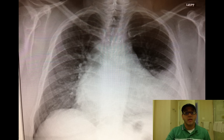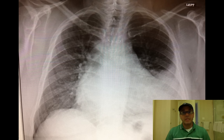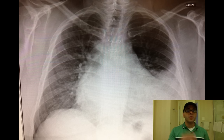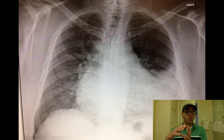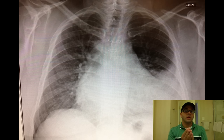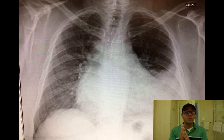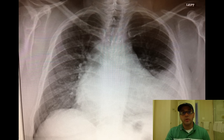Now looking at it again without the arrows and lines, you can notice right away that it looks abnormal. This is most likely a lingular infiltrate. The lingula is the middle lobe equivalent on the left side. On the right side you have three lobes — upper, lower, and middle. On the left side, because the heart takes up part of the lung space, that middle lobe becomes smaller and is called the lingula. Because the heart border gets obscured by this infiltration or pneumonia, it's called a lingular infiltrate.